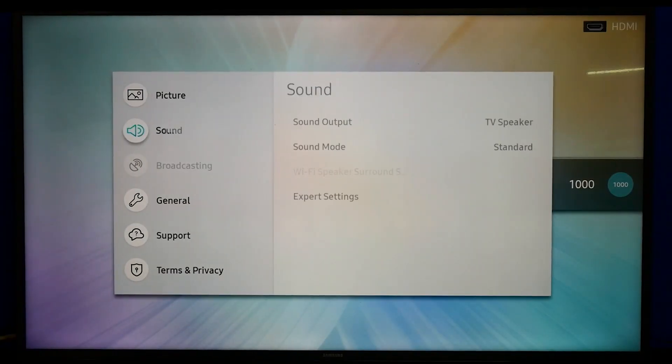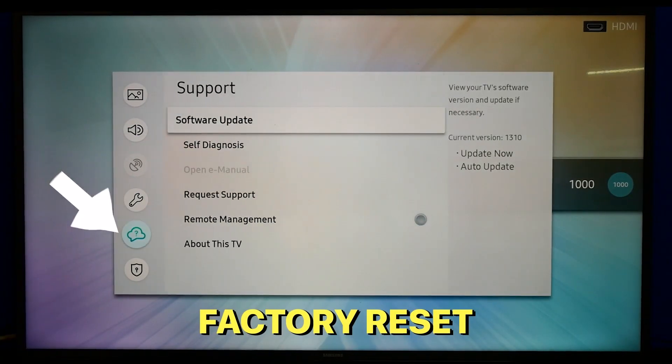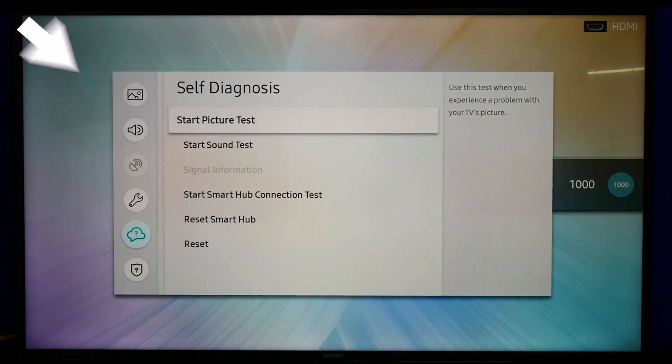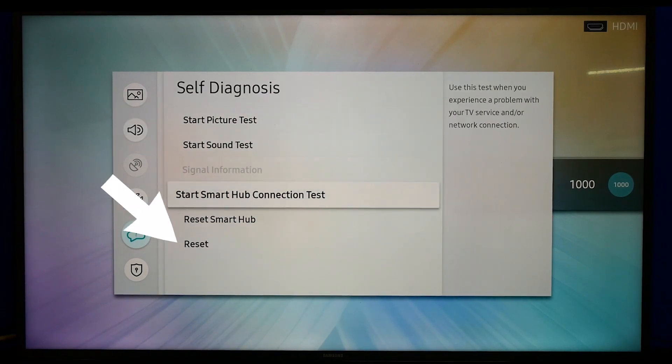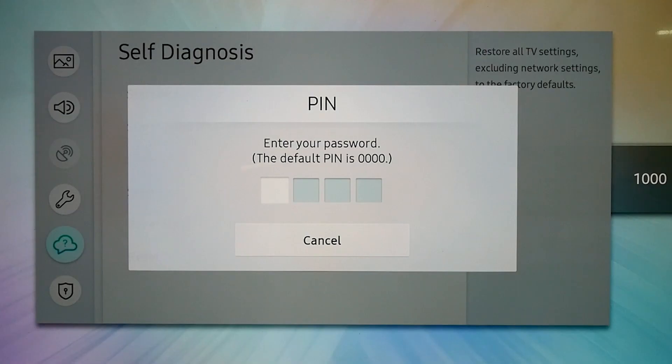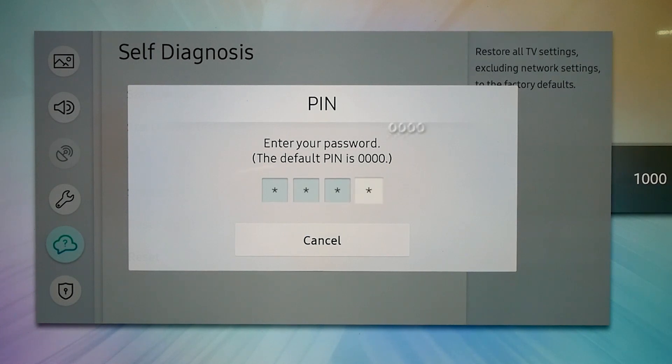If that didn't work for you your next step is to try a factory reset. We'll go down to support, self-diagnosis, and all the way to the bottom reset again. If it asks for a password and you didn't set one it's going to be zero zero zero zero.